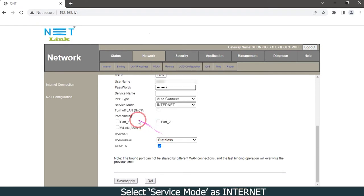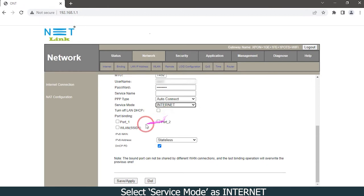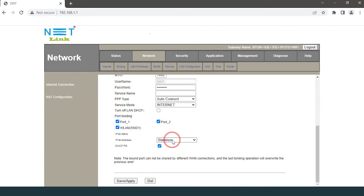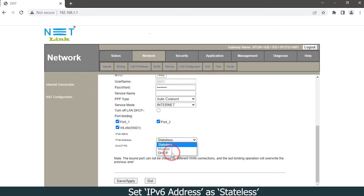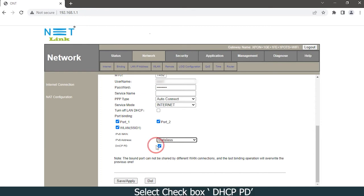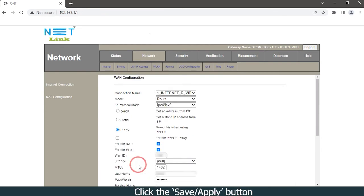Select service mode as Internet. Choose your binding port. Set IPv6 address as stateless. Select checkbox DHCPv6 PD. Click the save/apply button.